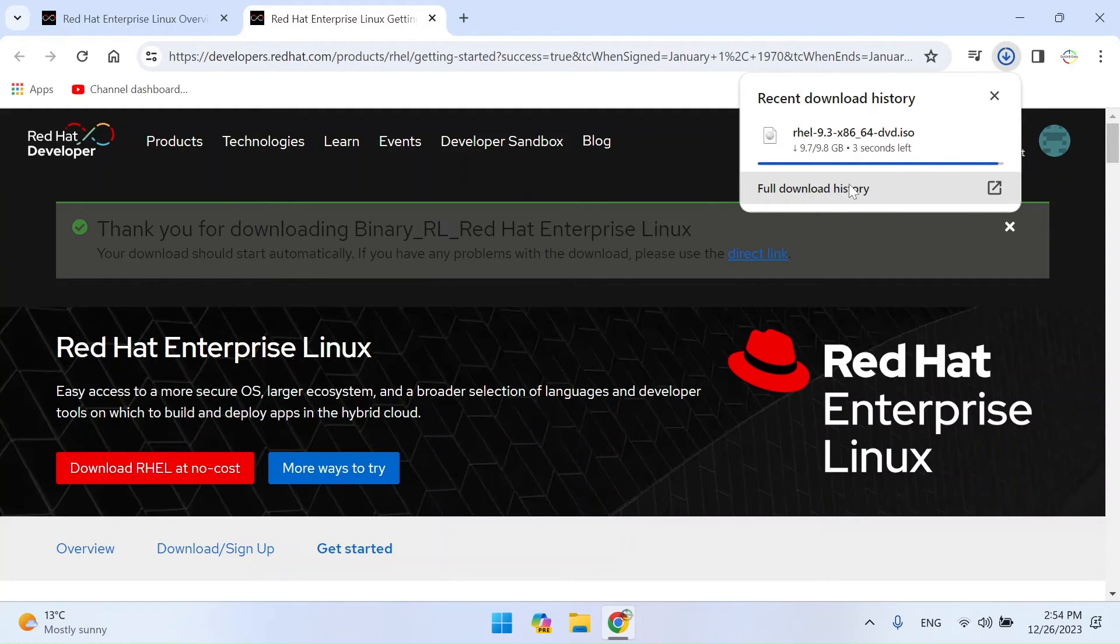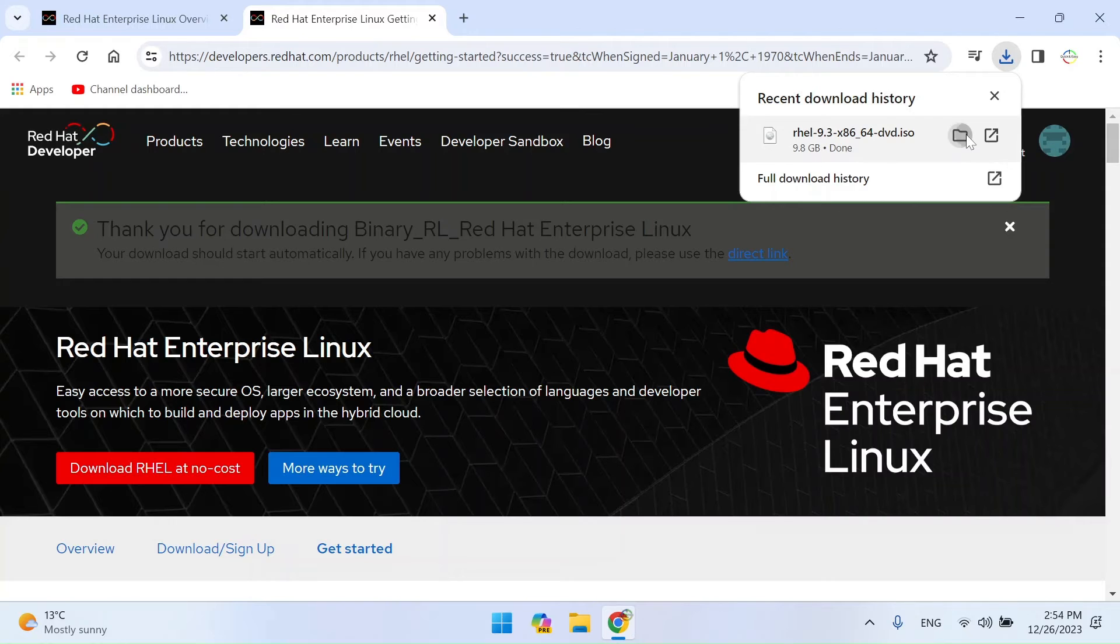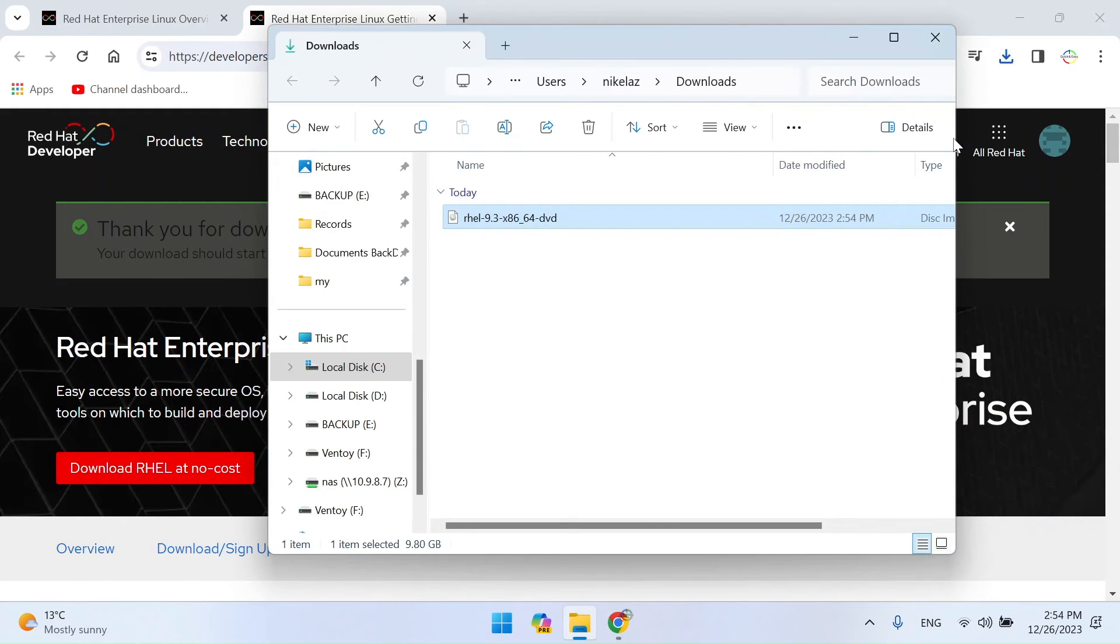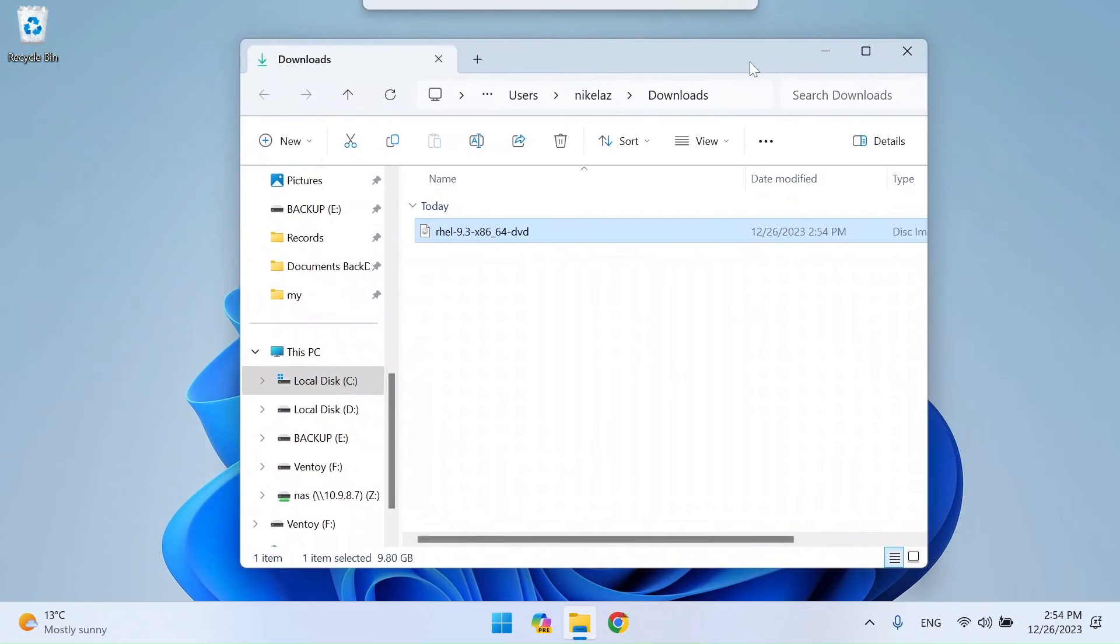Burn the ISO image to a CD, DVD, or USB device, or use virtualization software to run the virtual machine image. You can also use a tool like Etcher or Rufus to write the image to the device. I will use the Ventoy multi-bootable tool.